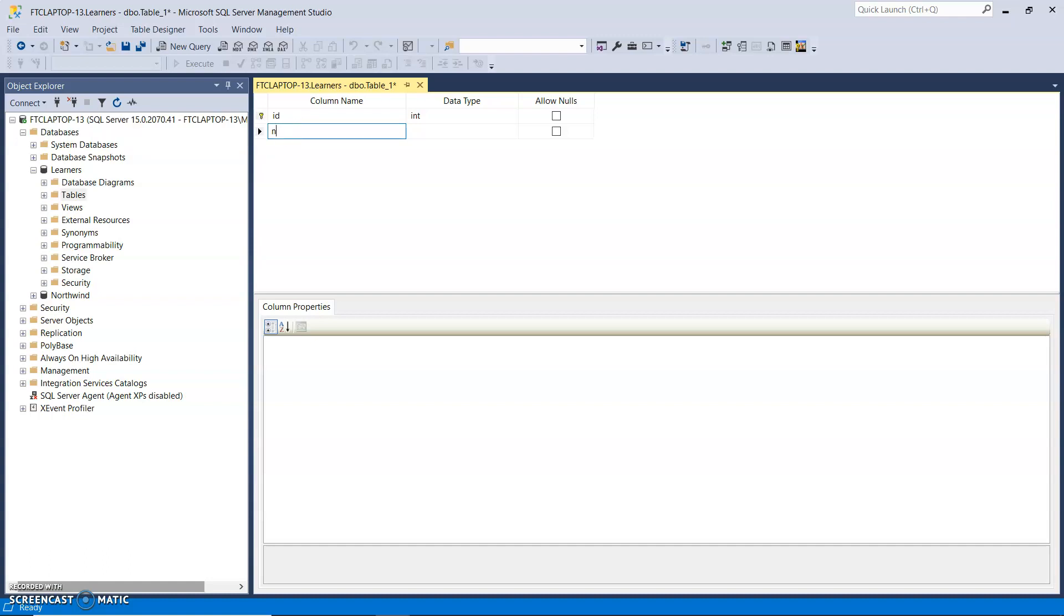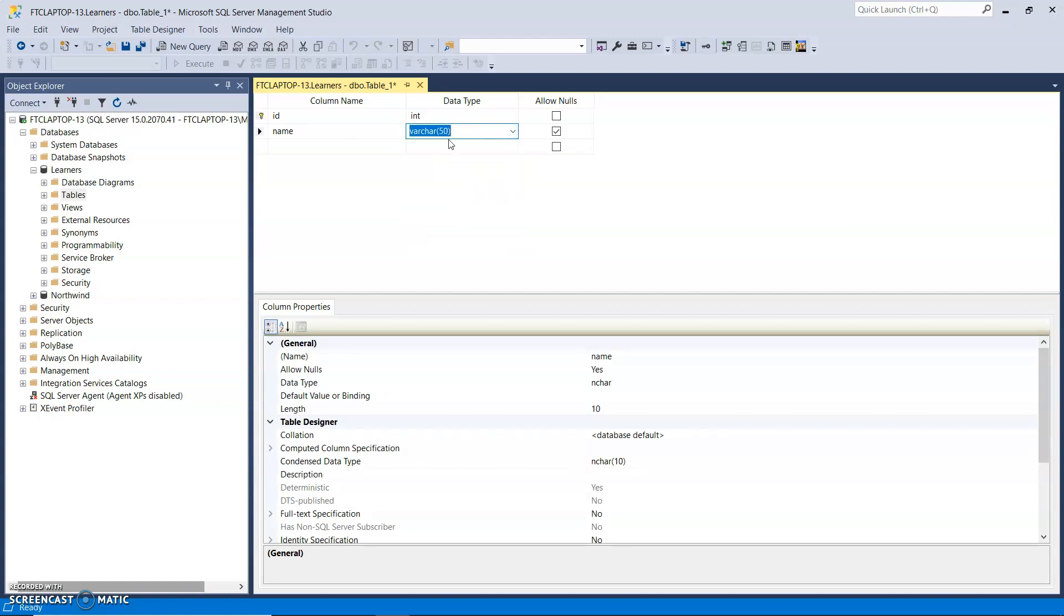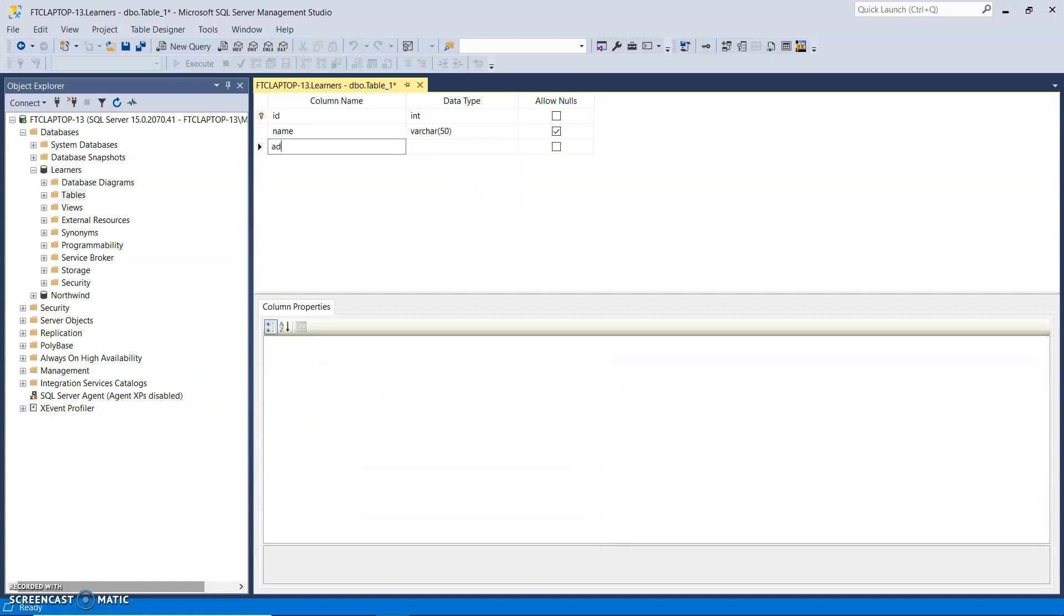Now, next I want to have a name. And that's going to be a varchar, which is a variable length character field. And 50 characters, that's long enough.